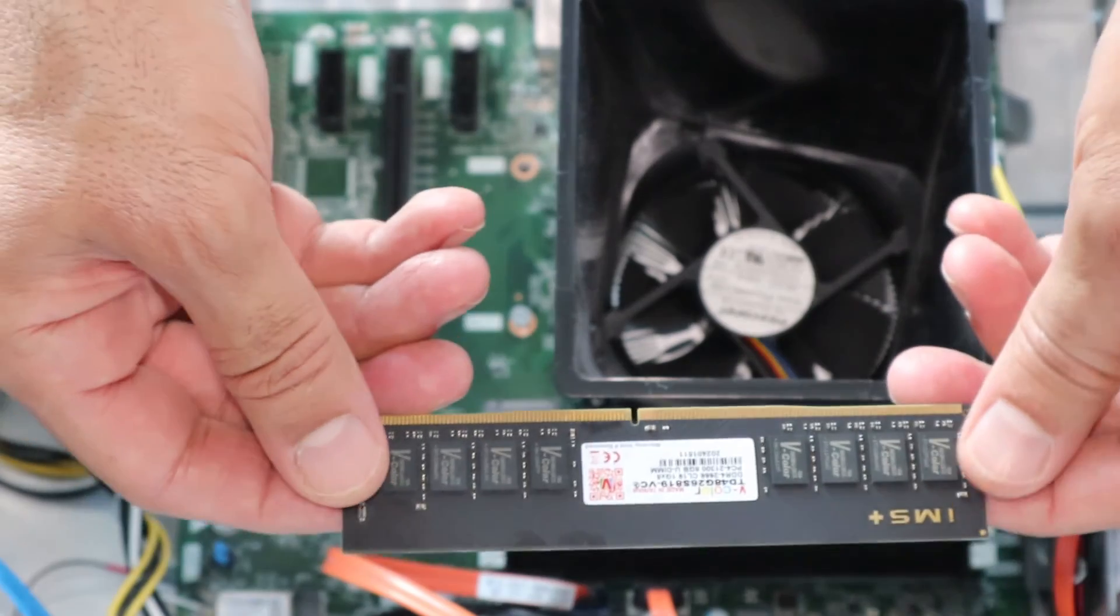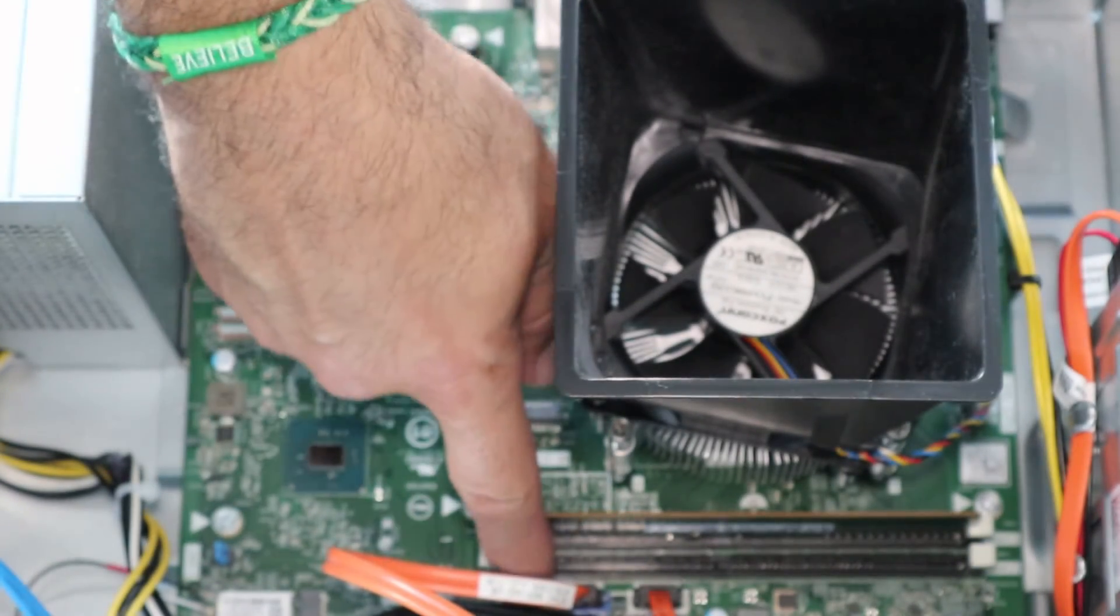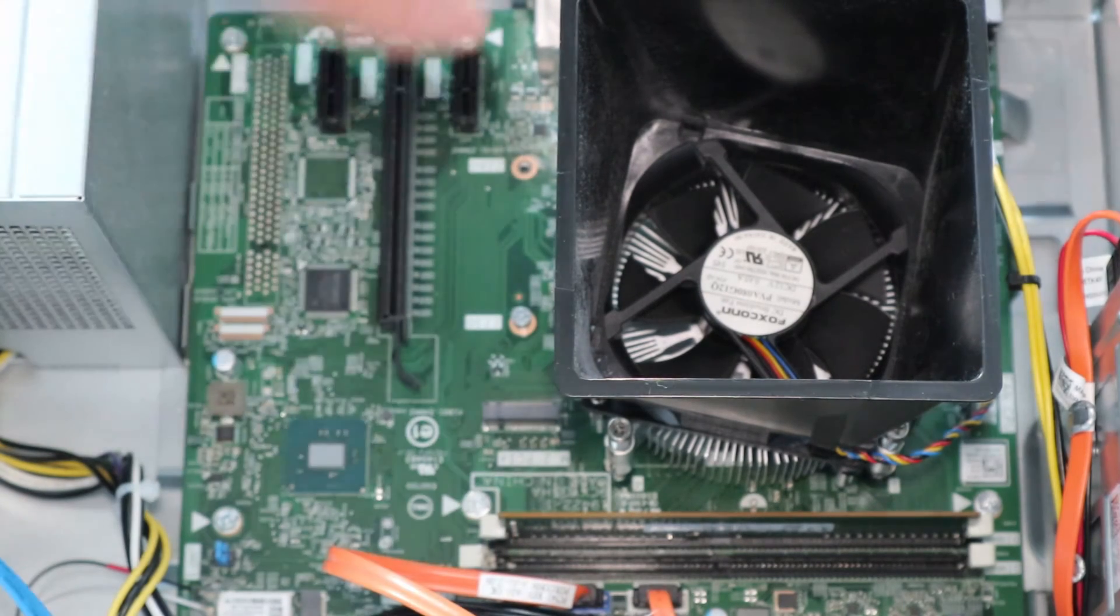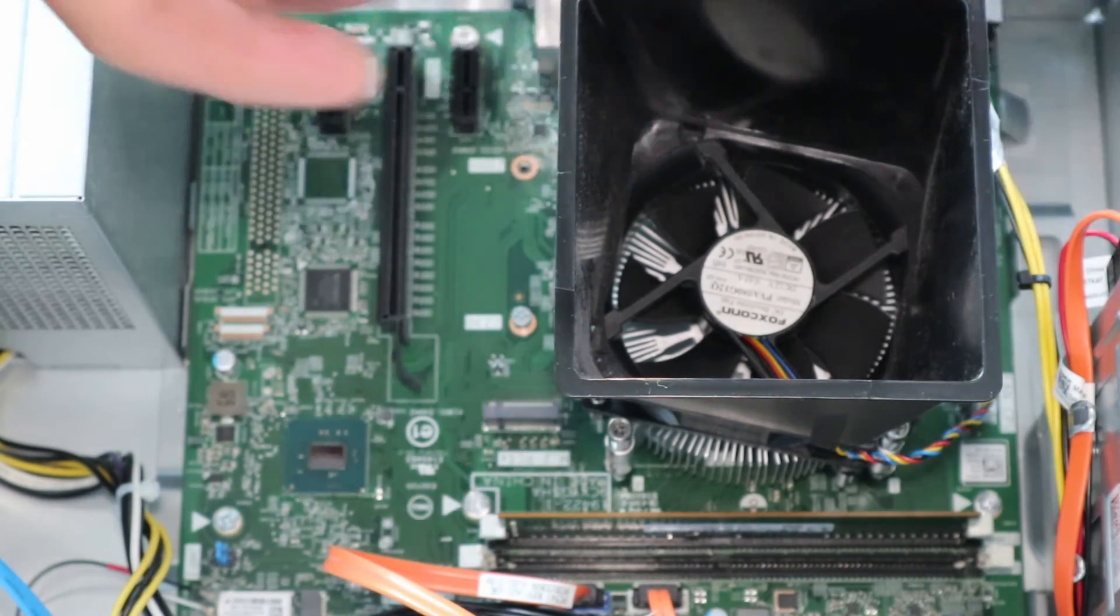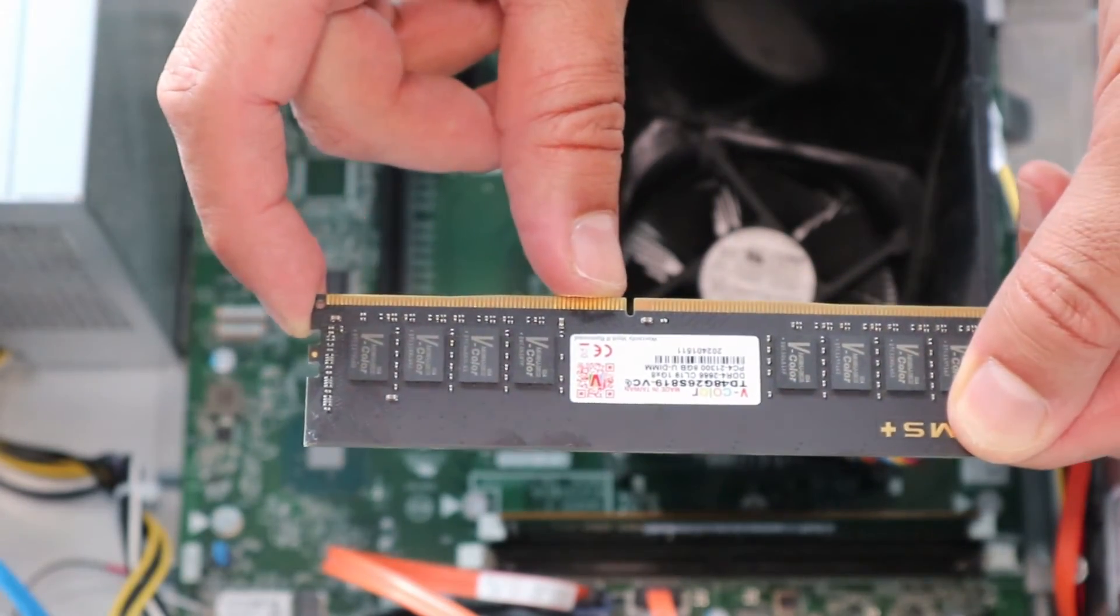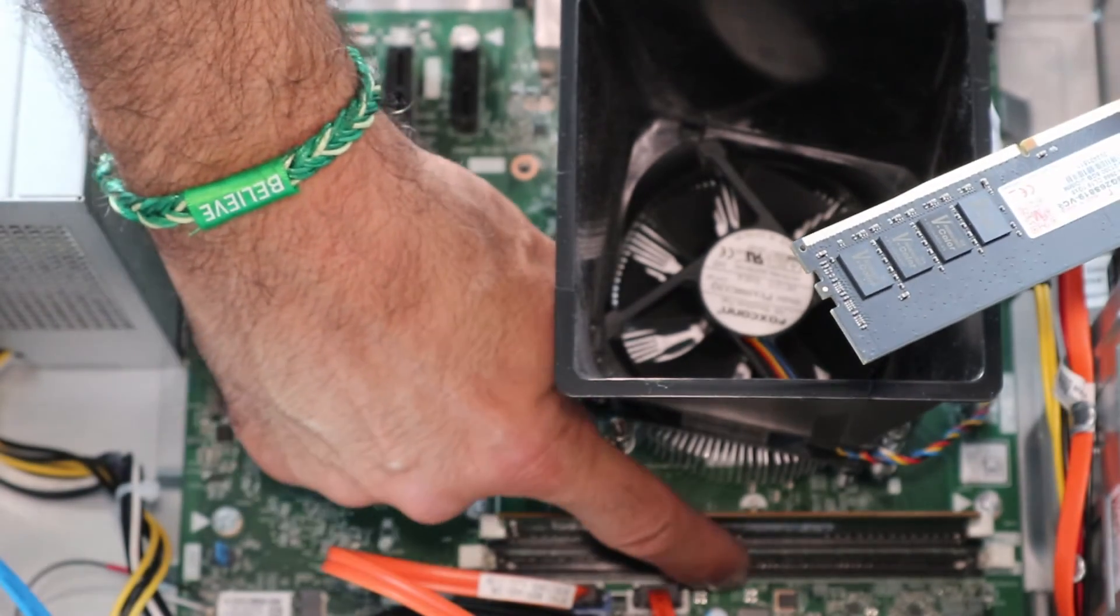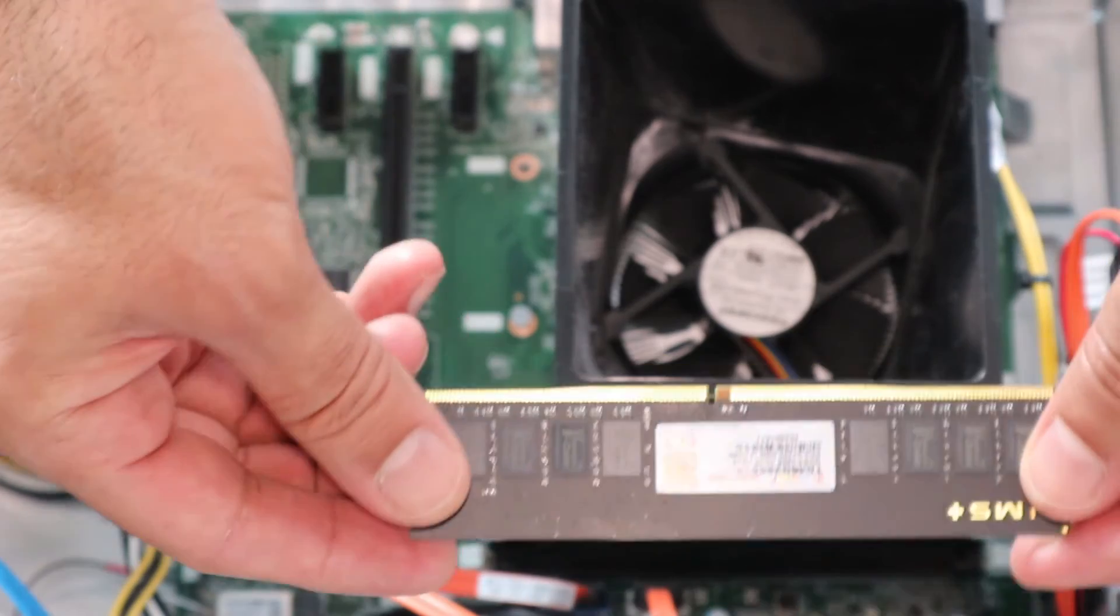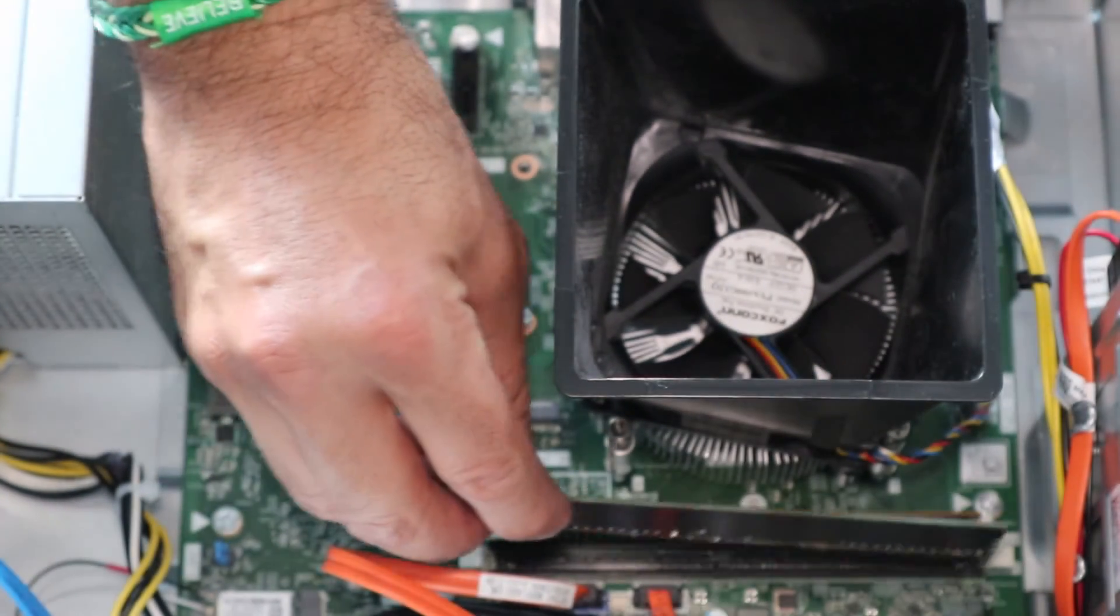To install the memory, first you see these white brackets here, you should open them. So let me open this one first and this one here. So it is open now, and you see it has a longer side and the shorter side, and it cannot go wrong. This opening here, it has a pin here so it can go exactly as intended to be.